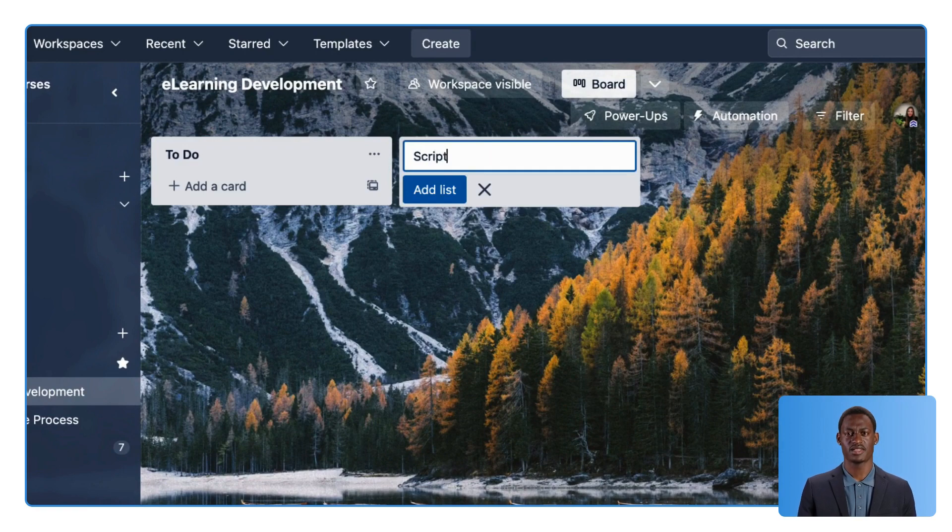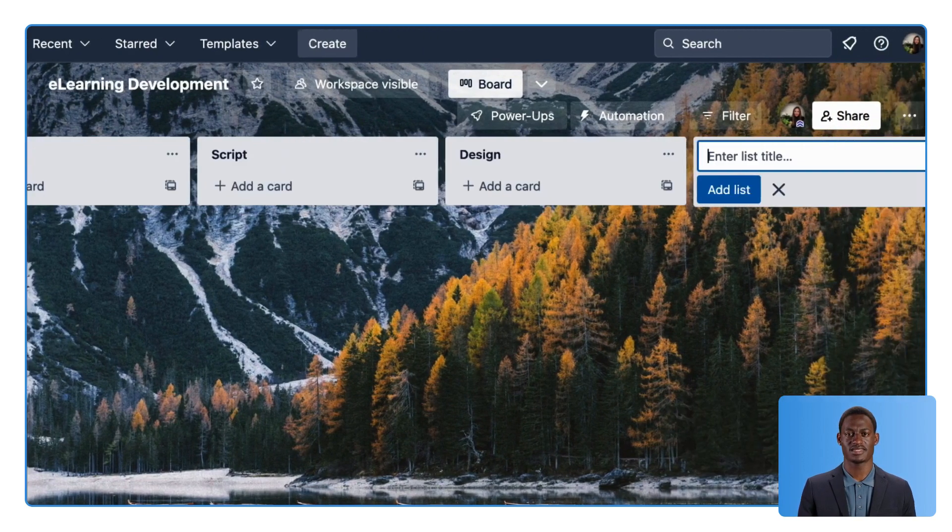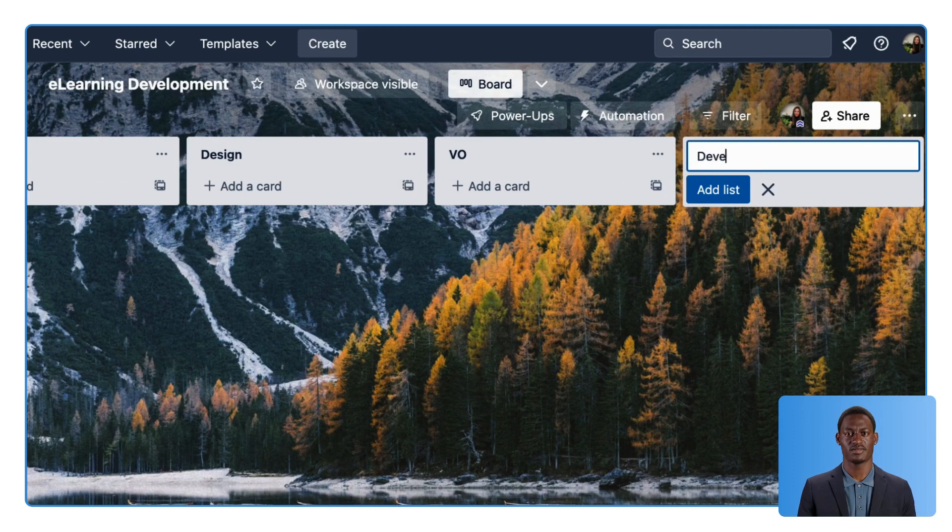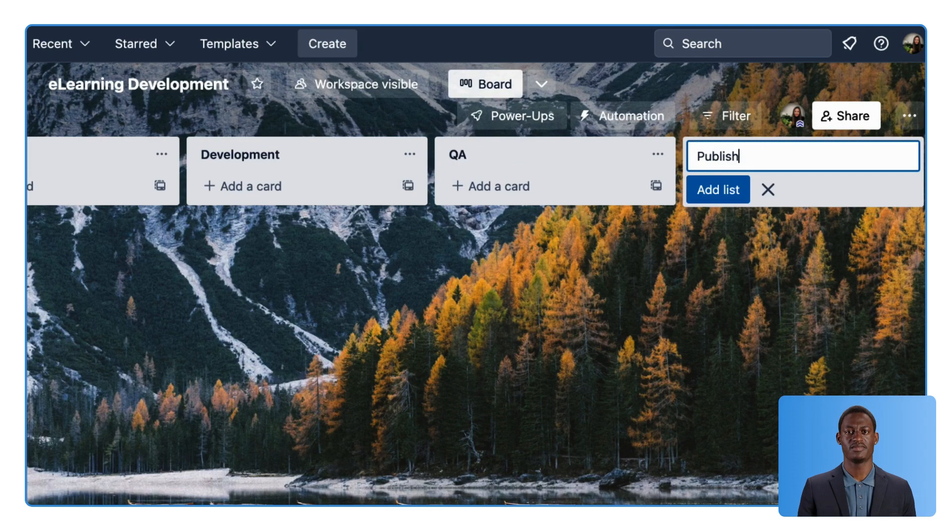To-do, Script, Design, VO for voiceover, Development, QA for quality assurance, Publish, and done!